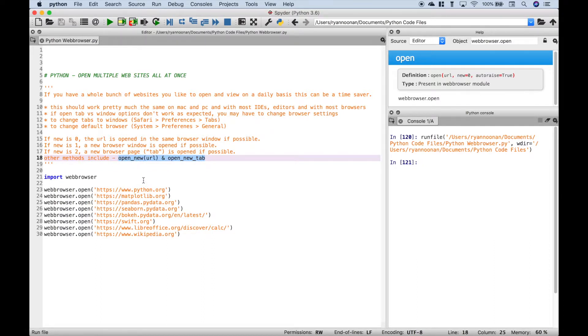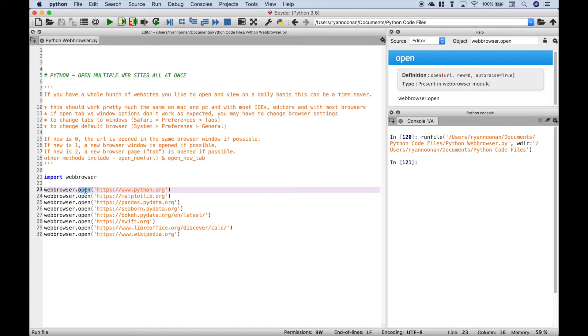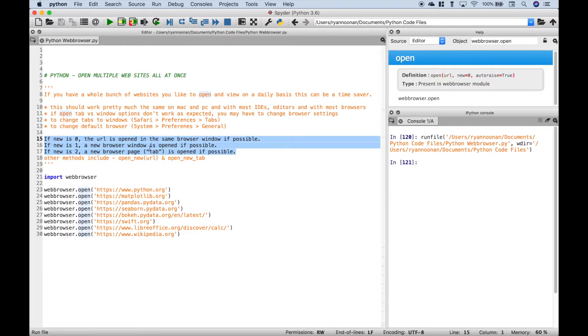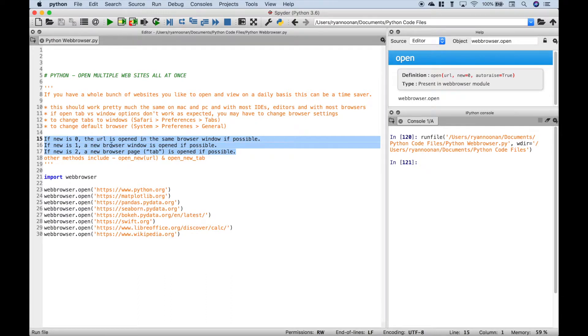One is to try these different methods. Now, we're just going to keep it real simple and we're only going to use open in this case. Another option is to change your new argument from 0 to 1 or 2. And we have those options laid out here.